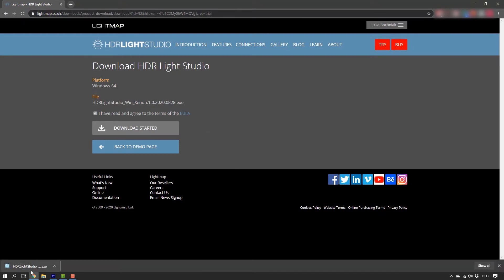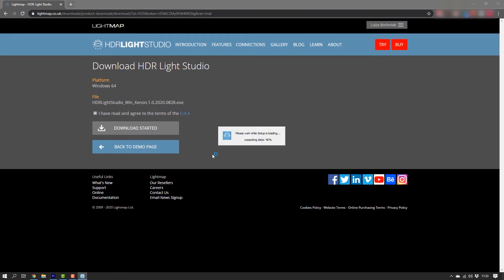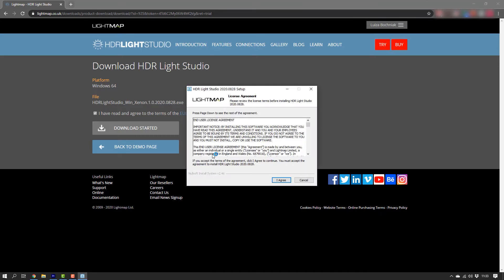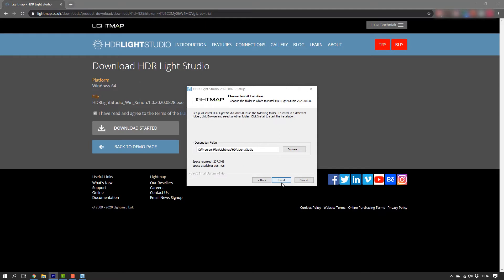Now, let's run the installer. You will need to agree to the terms of the agreement to continue with the installation. You can choose your destination folder here, but for this video I will stick with the default path. Click Install.